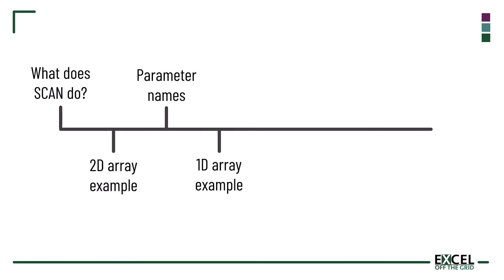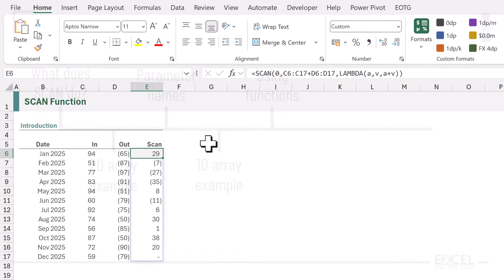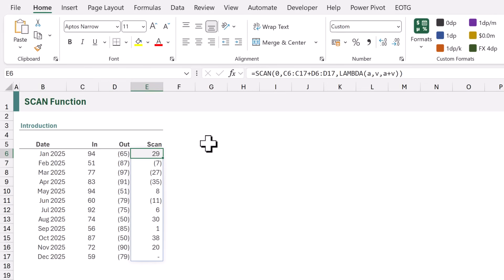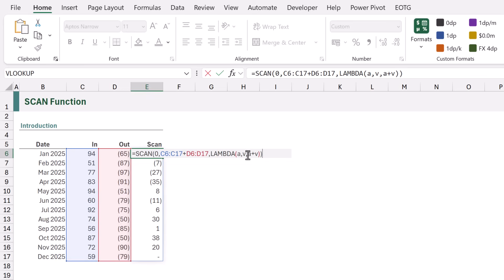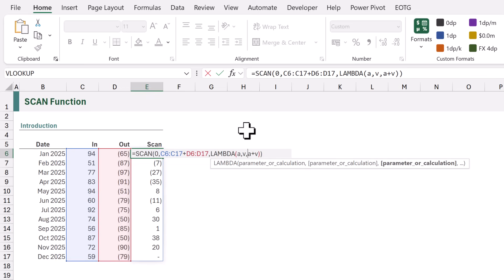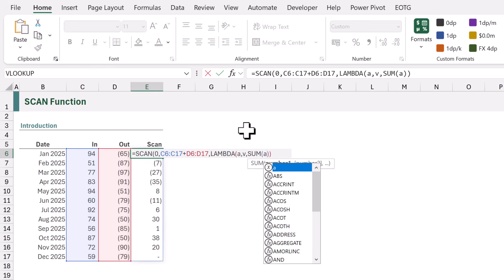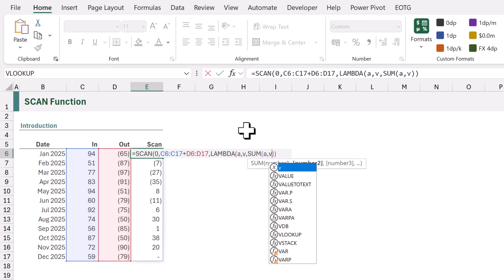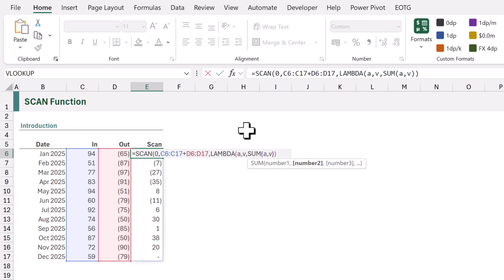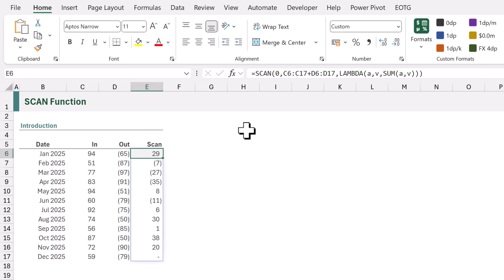In our example we used a simple calculation of the previous result plus the current value, but we can also use functions within our calculation. So rather than using A plus V we could use the SUM function, with A as the first argument and V as the second argument. It calculates and gives us the same result.